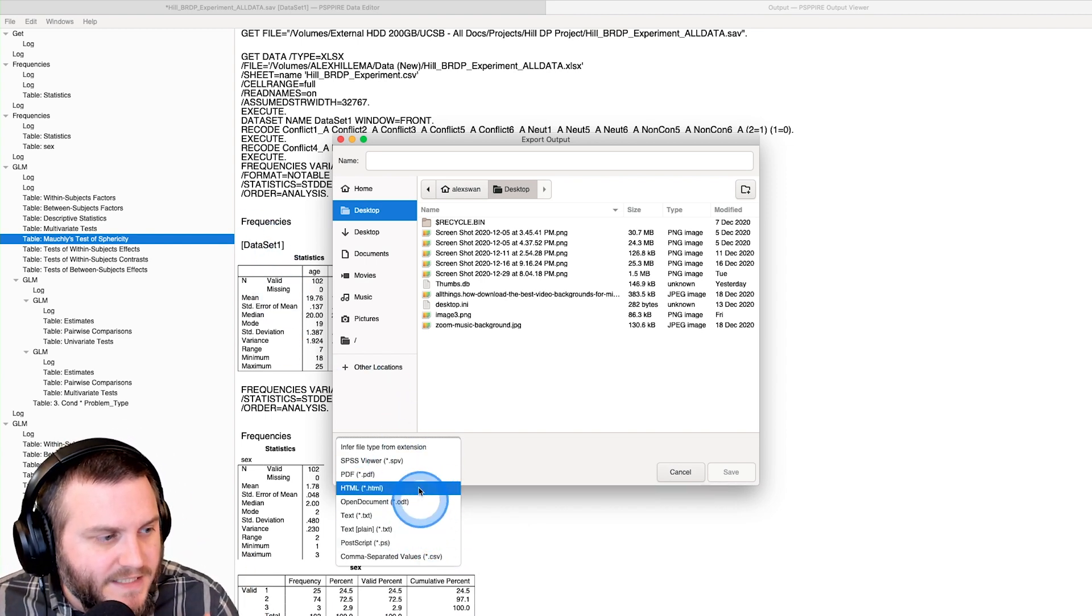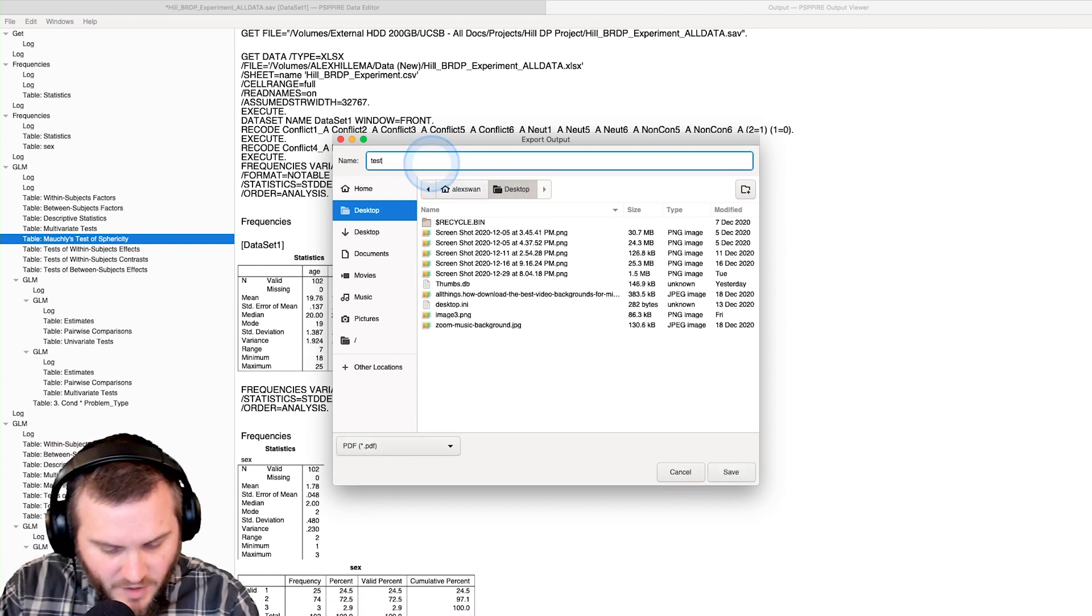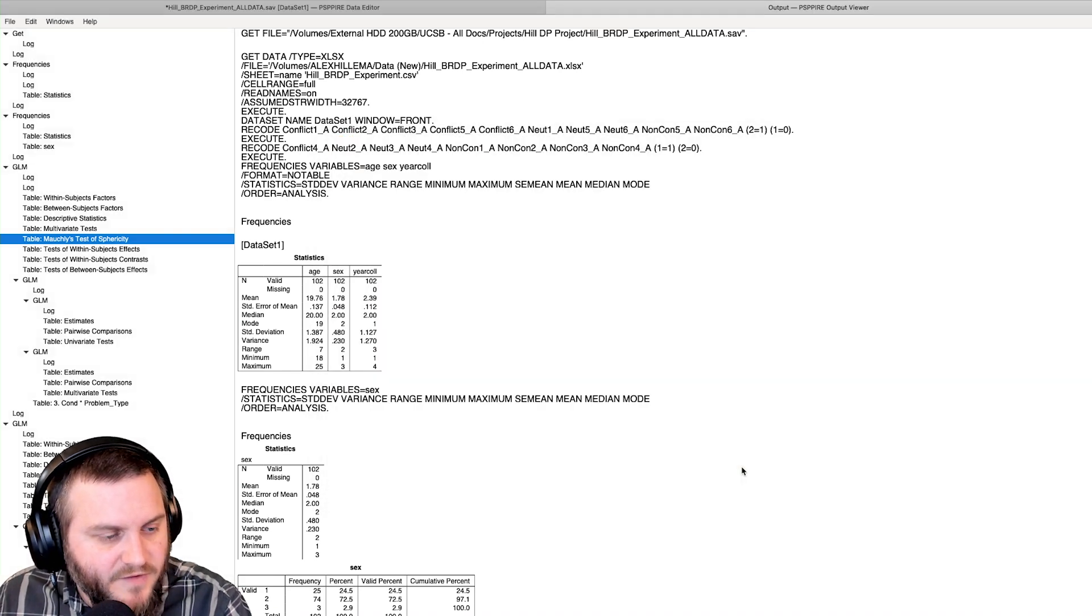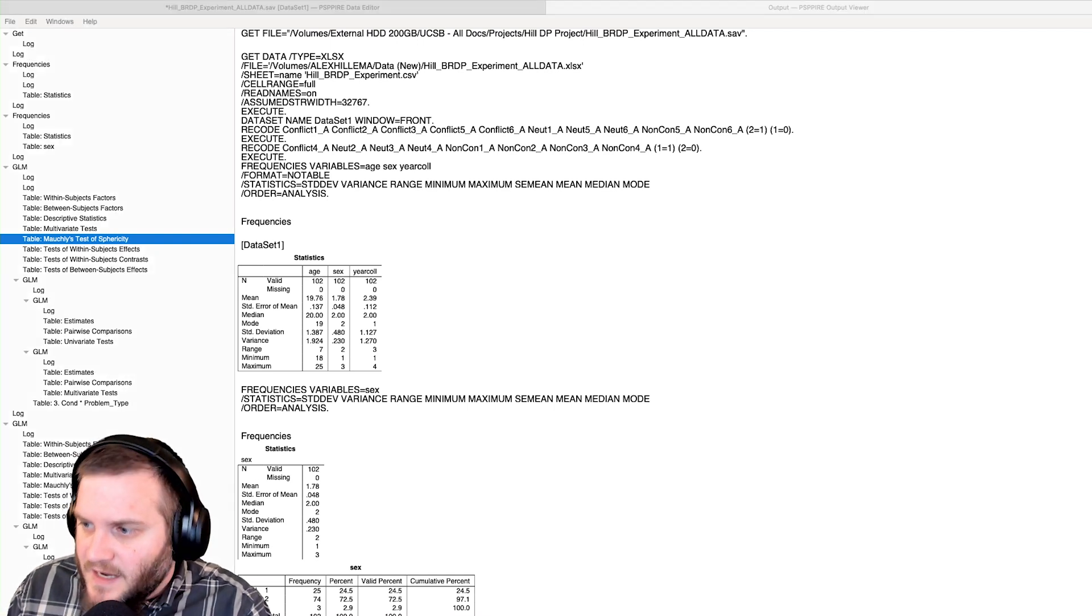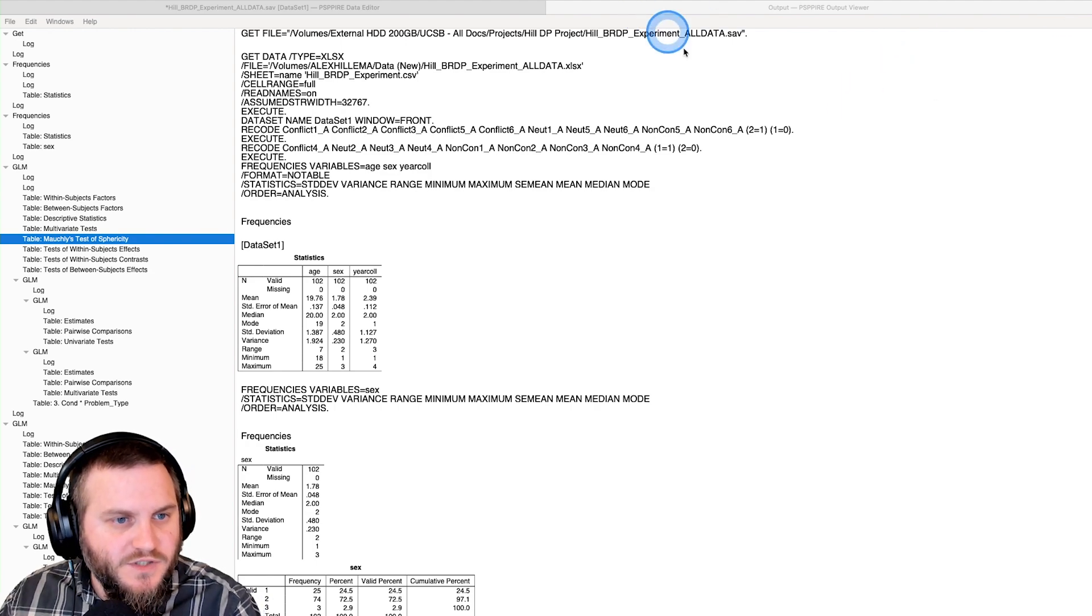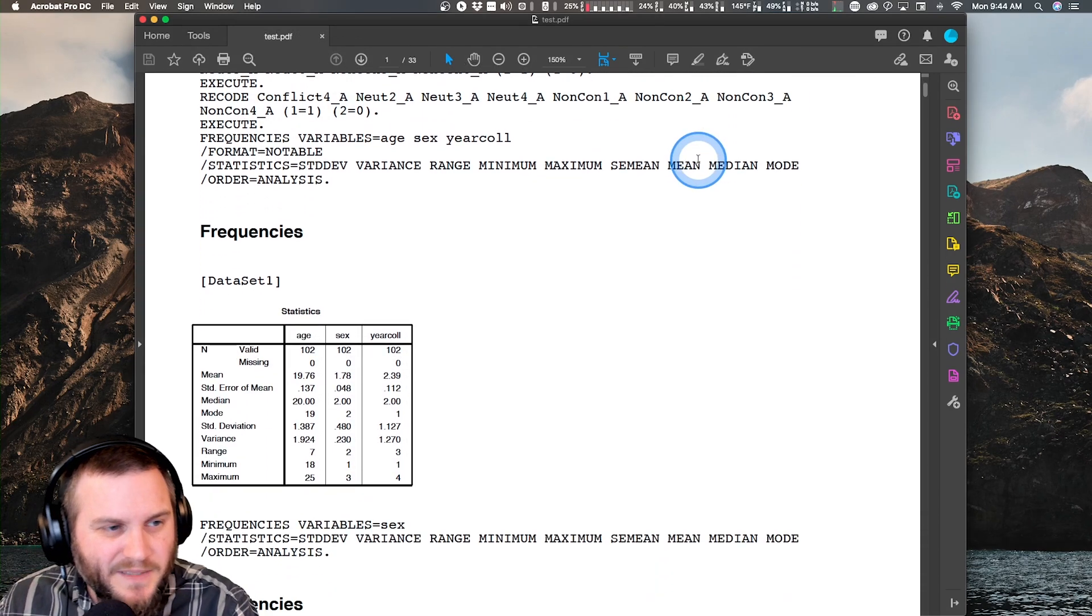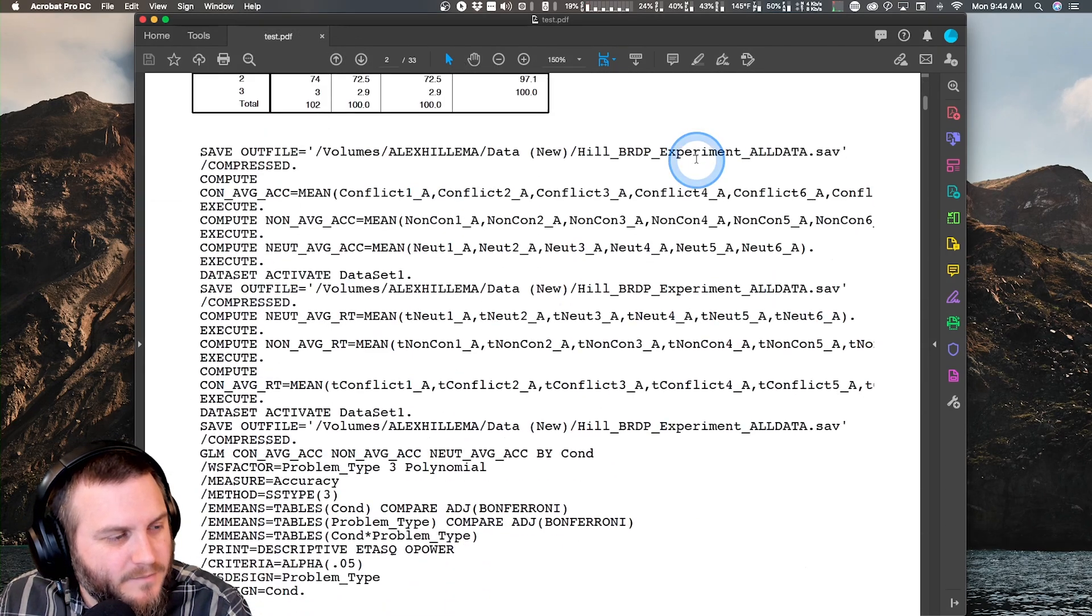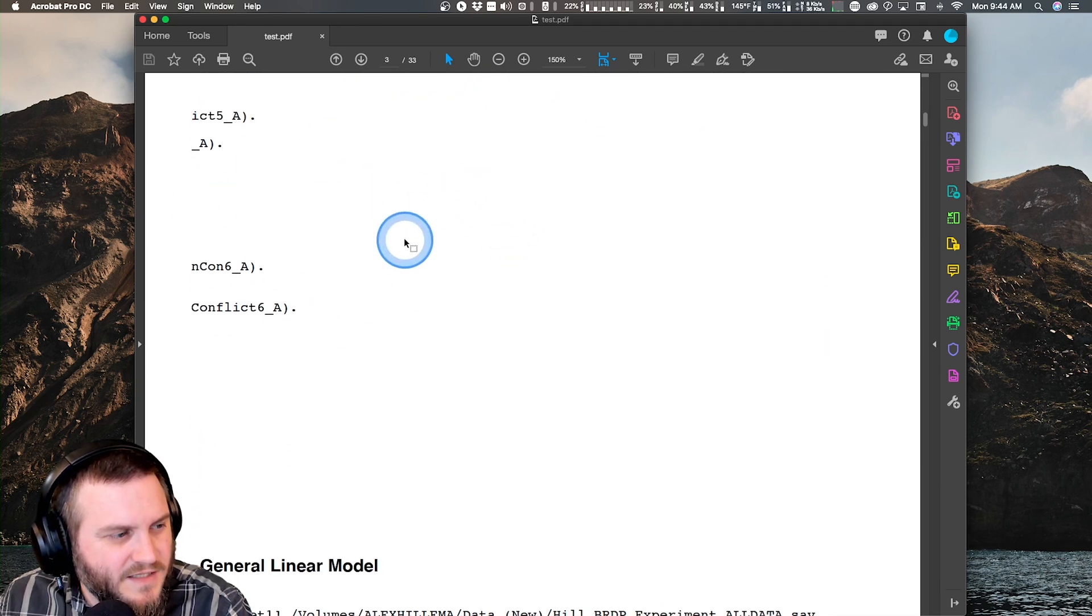So what I'm going to do is save it as a PDF and we're just going to call it test. And then I'm going to click save and then I'm going to open the PDF for you all just so you could see it. So I'm going to open this PDF and drag it over to this window so you can all see it. There we go. So here it is in my PDF viewer, Adobe Acrobat Pro DC. And here it is. It has all of the stuff.